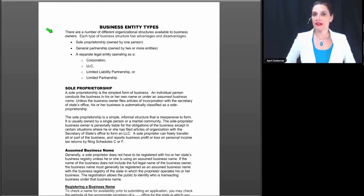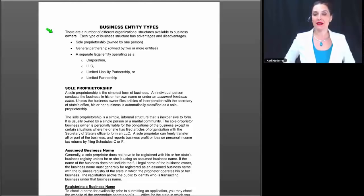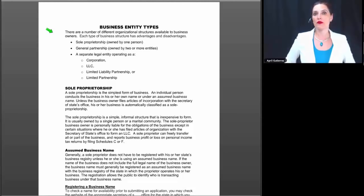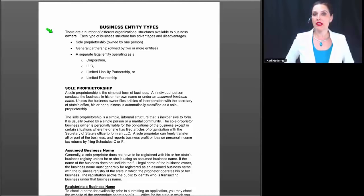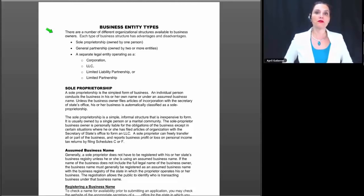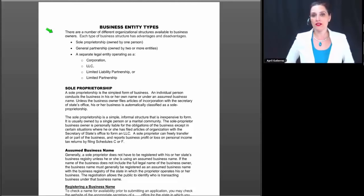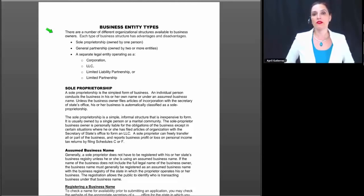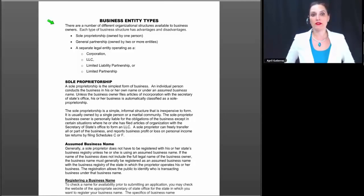We're going to talk about the different entity types, how they're formed, how they're changed, how they end. Then we'll move on to a discussion of how each of these entity types is taxed. We're going to move on to a closer in-depth look at the preparation of Form 1065, because most limited liability companies default to Form 1065 unless action is taken to make the S corporation election. Then in Part 2, we'll look at how S corporations are taxed and how to prepare Form 1120S.